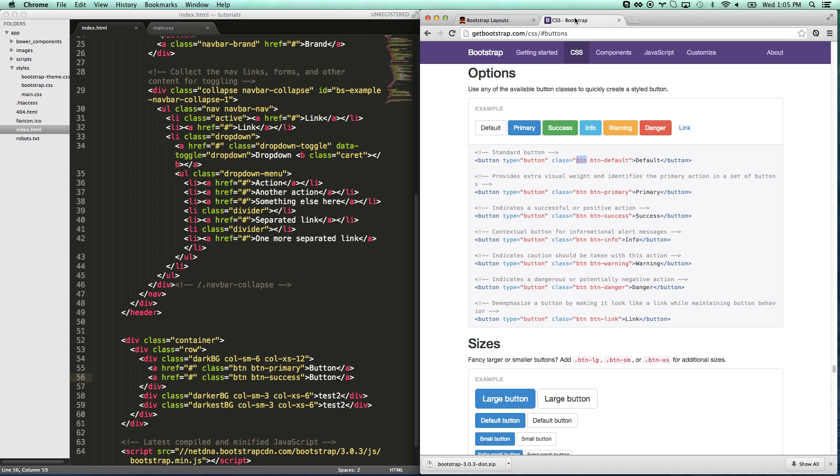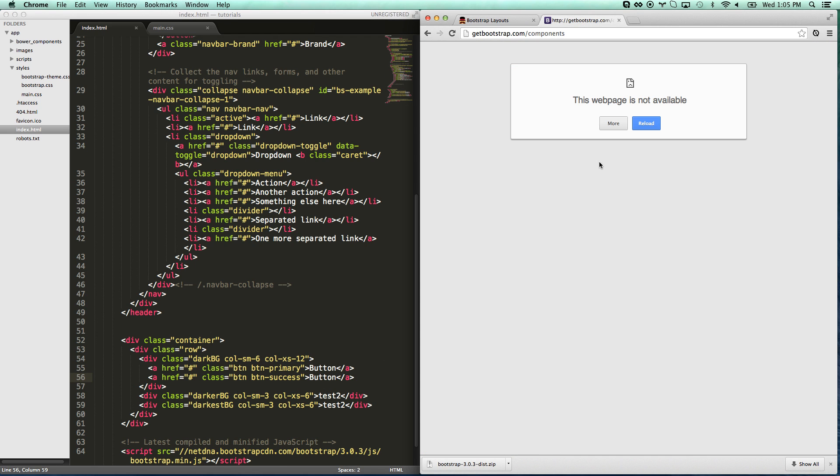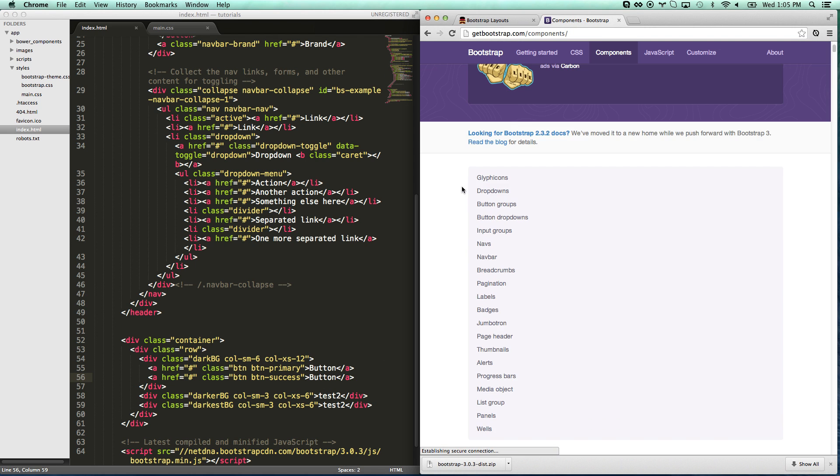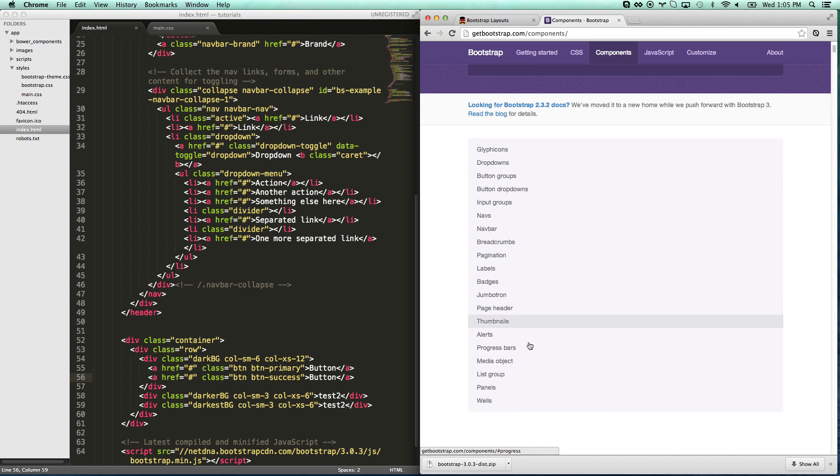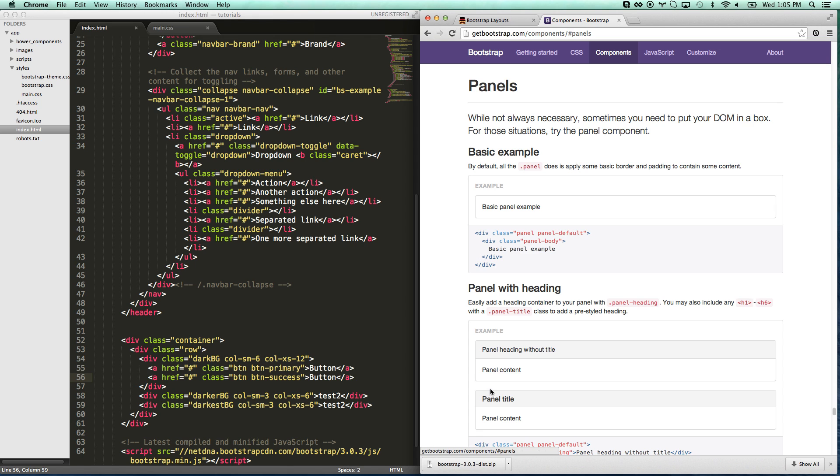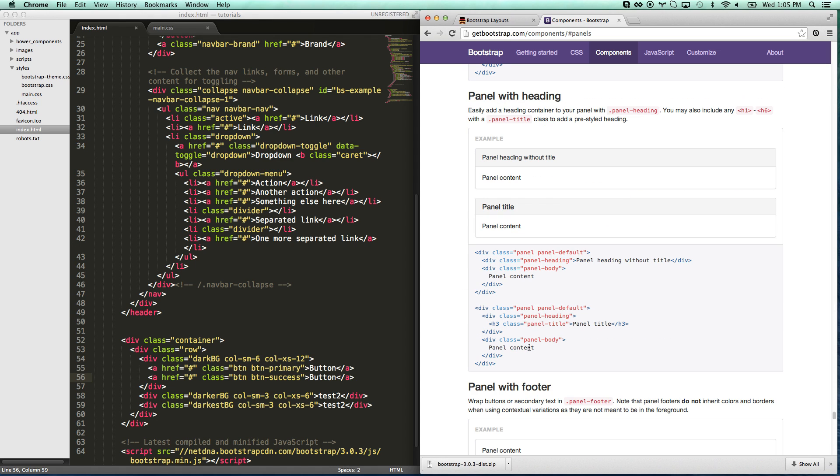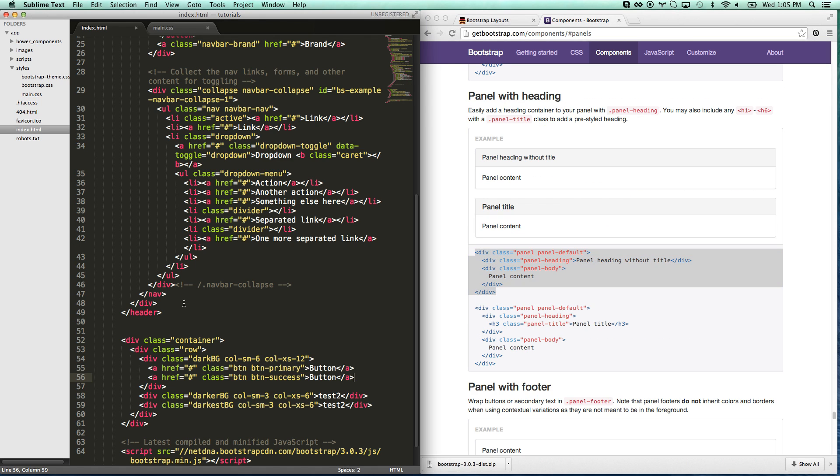They have a panel which is a very useful thing. Let me go back to components. Reload again. Panels. Panels are super awesome. Let me go here. Copy the panel.